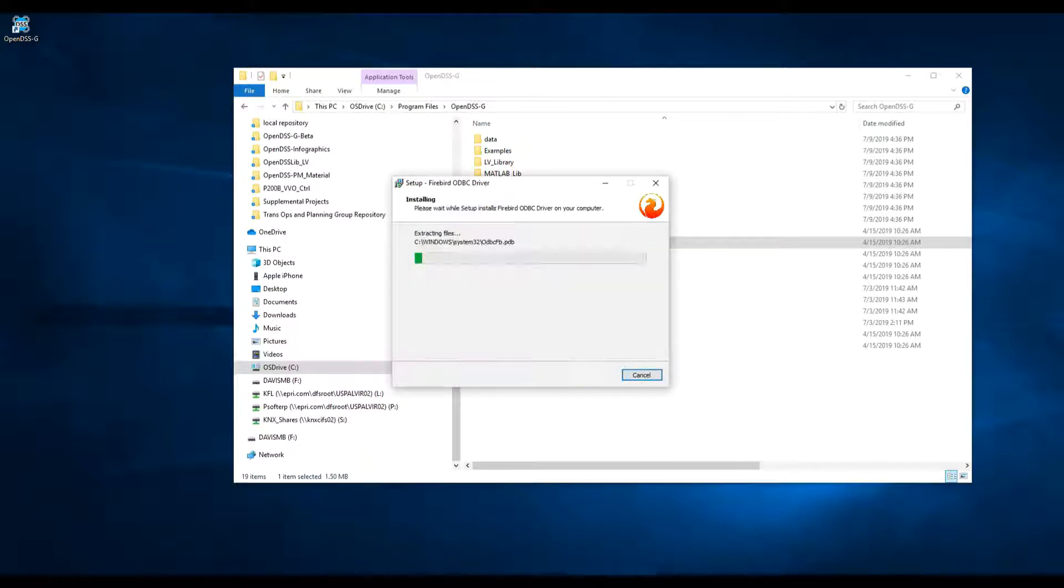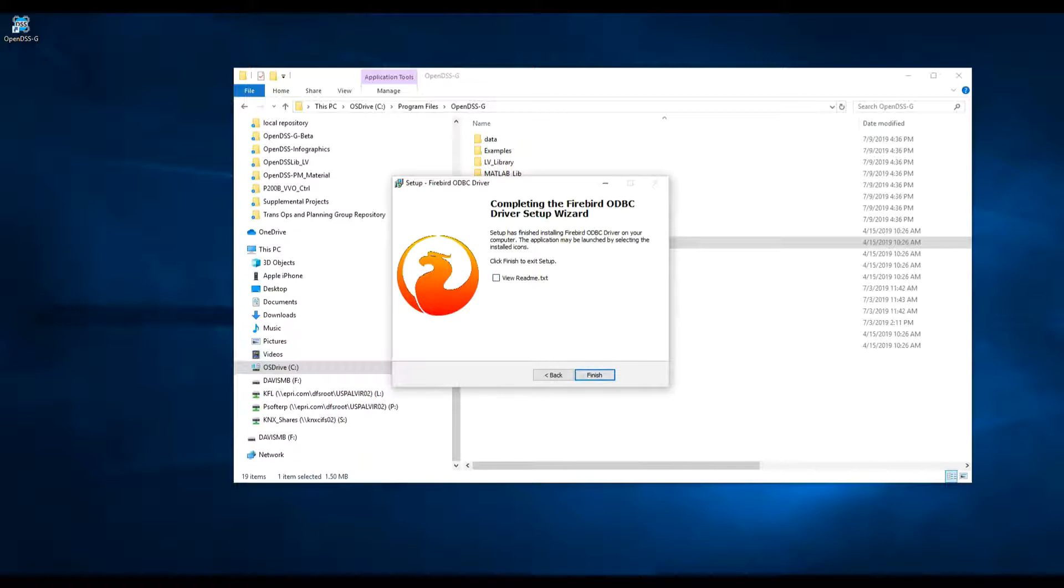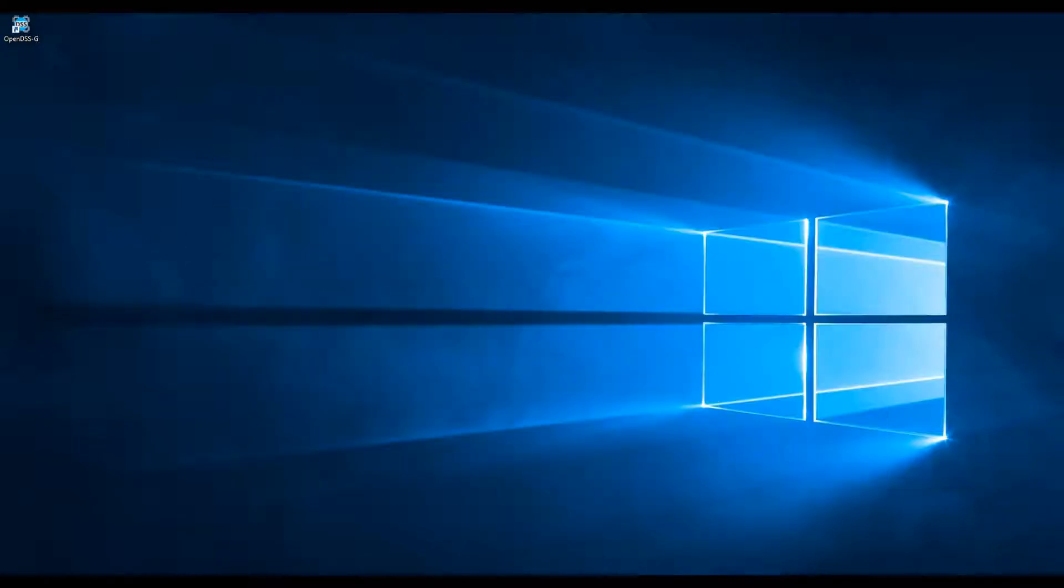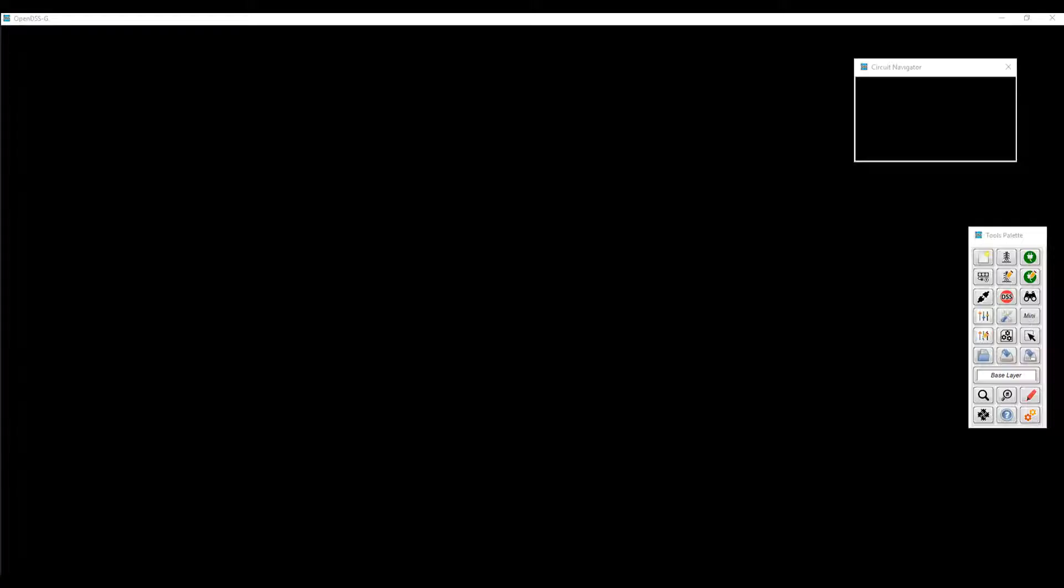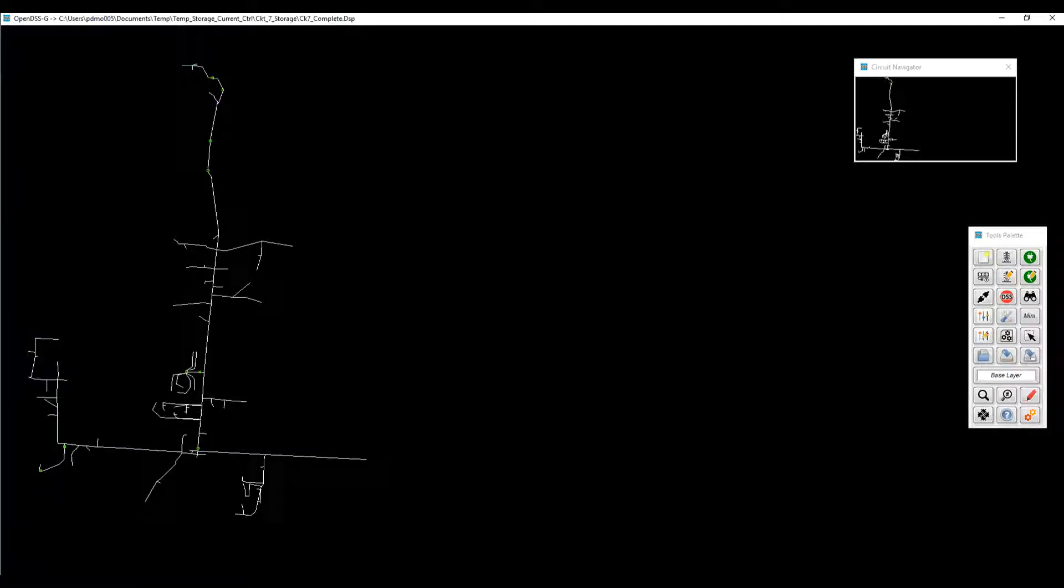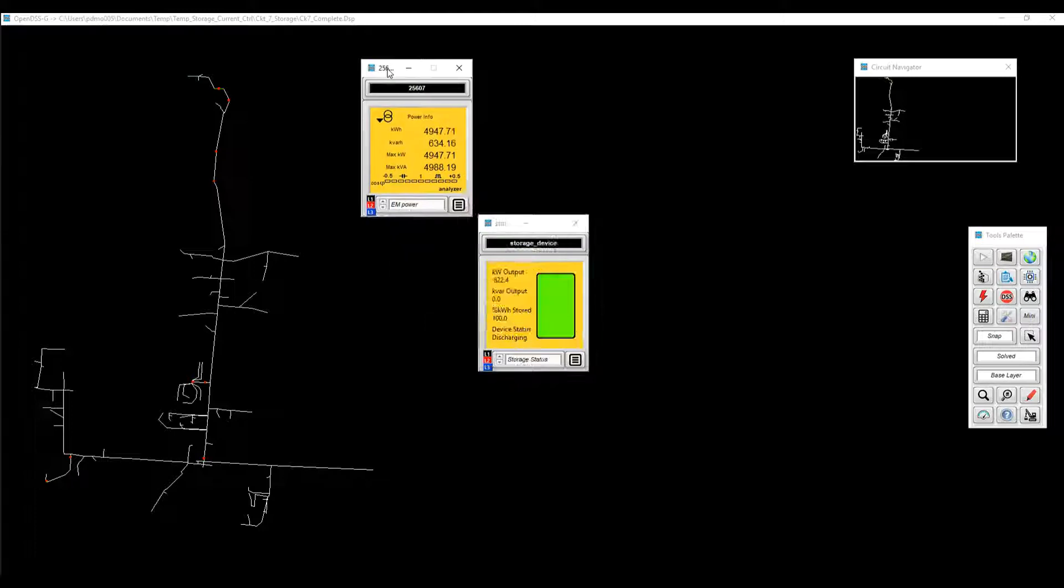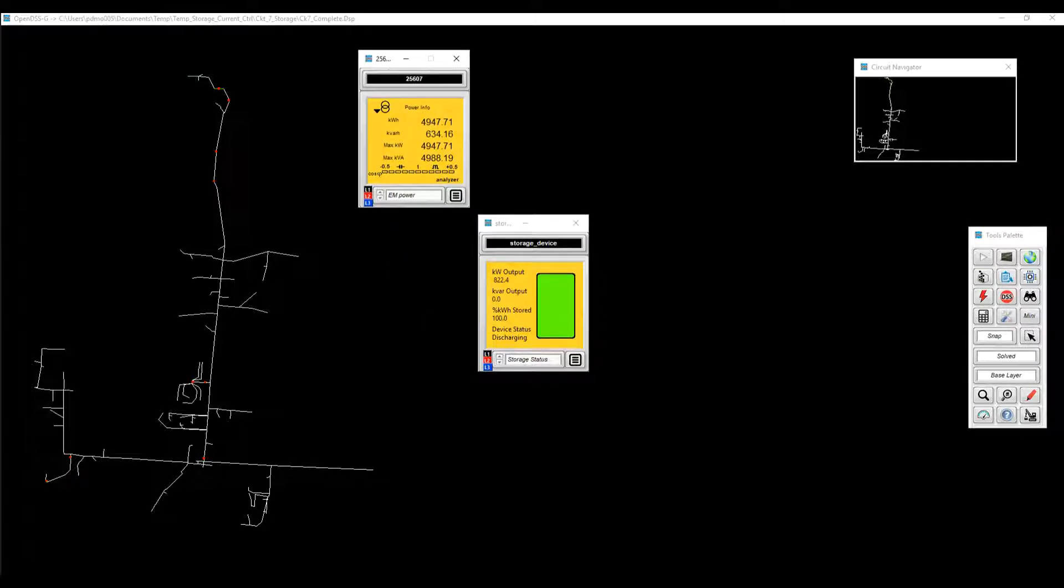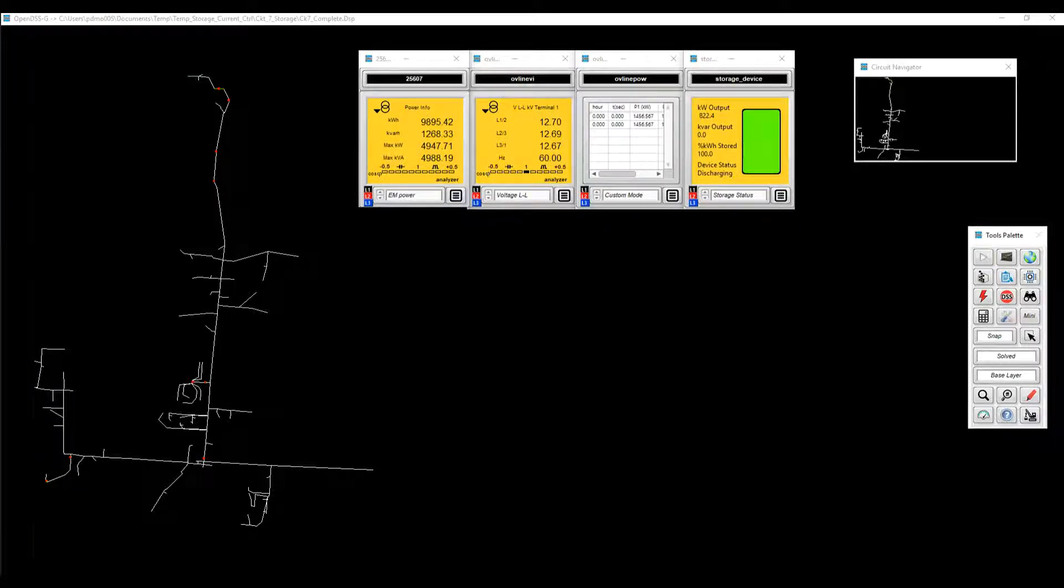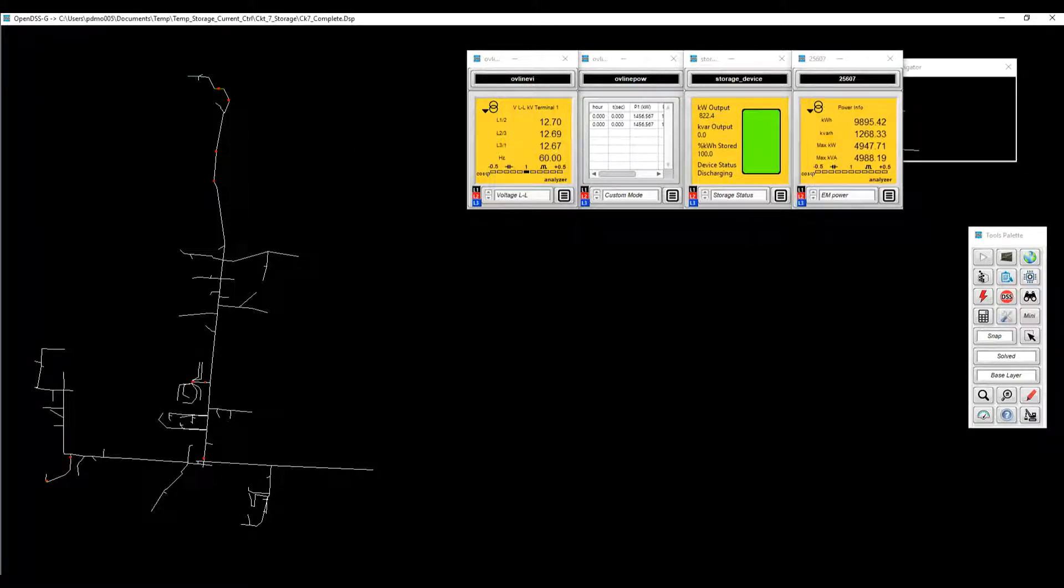Previously in this video, we talked about having issues with the database server. For some reason, when checking the database manager, it appears to be not running. Then, uninstall the database and then reinstall using the installer provided in the OpenDSSG folder. Make sure that the database manager is running, then the program should work properly.